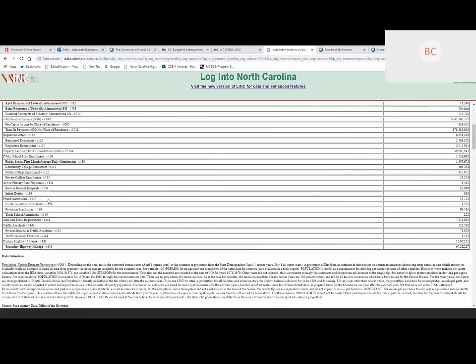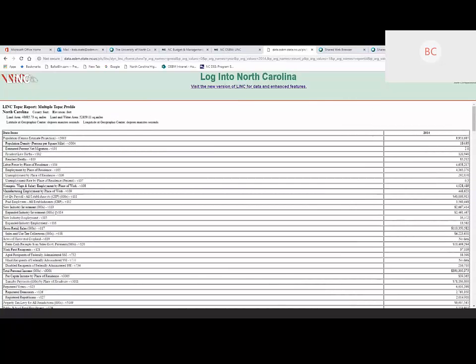To the right of each data item you see a 'V' and a number — that's a variable ID number, a throwback to the original version of LINC where you had to have a data catalog. When we migrated the service to web-based, we kept those ID numbers for our legacy users. For our high-end users, if you knew variable 120 was cash receipts from government payments, you could type in variable 120, your geographic code, and the year, and generate a report automatically.